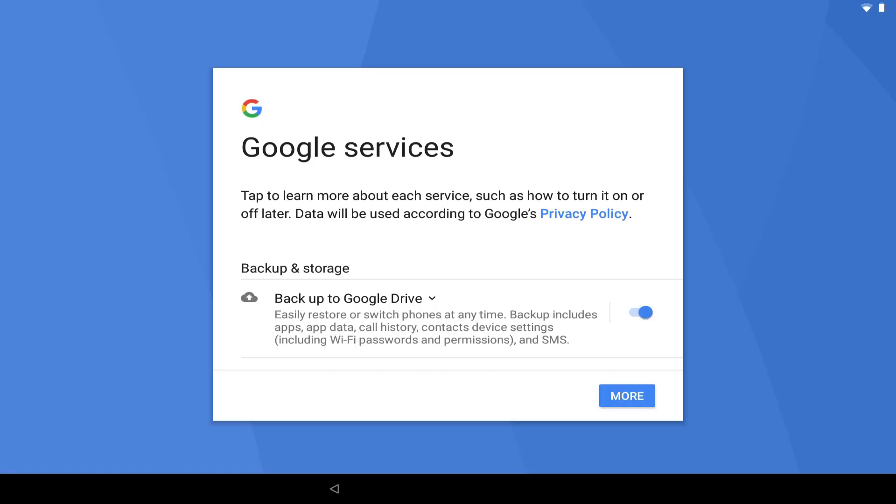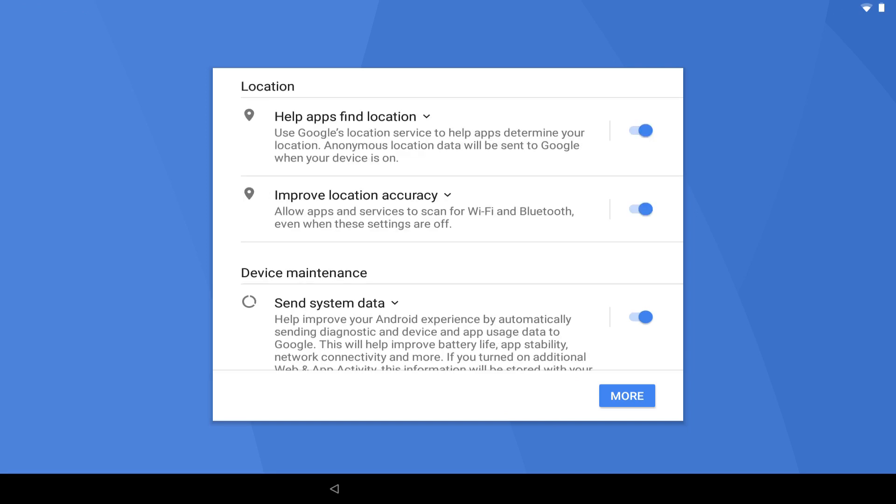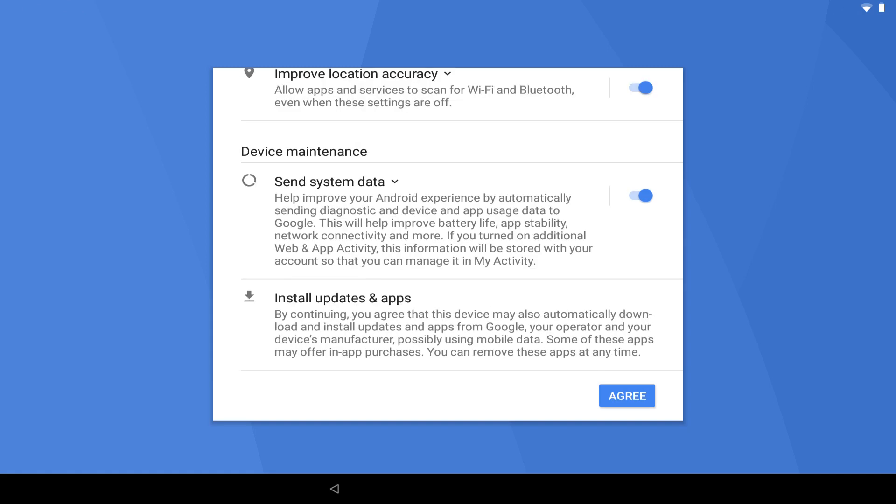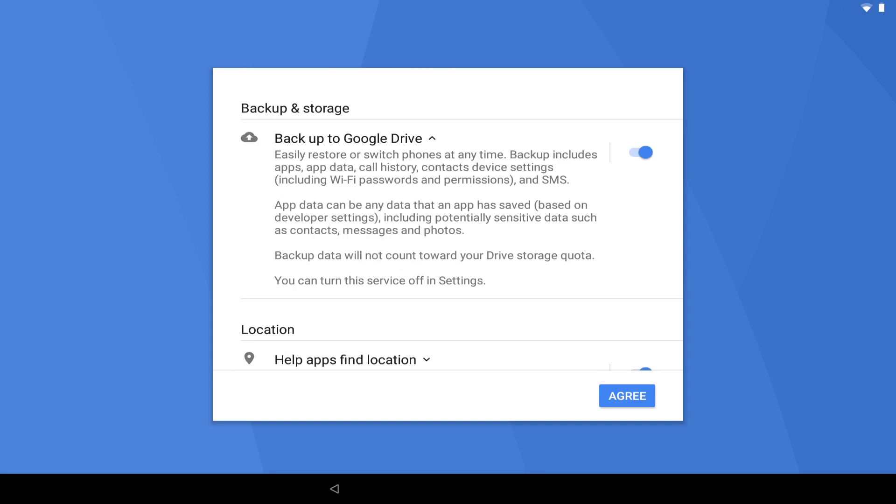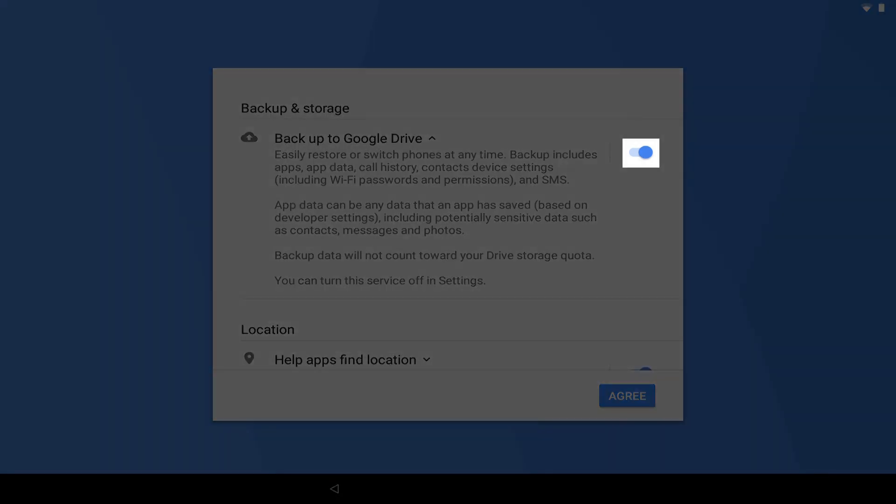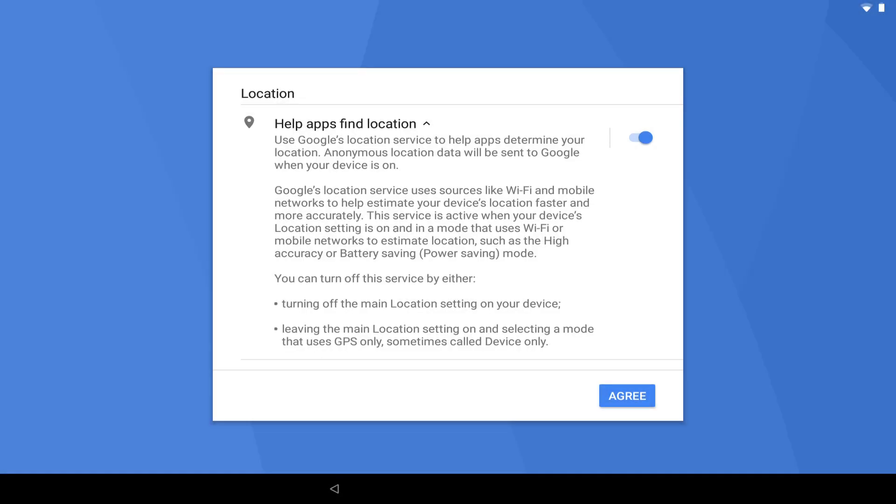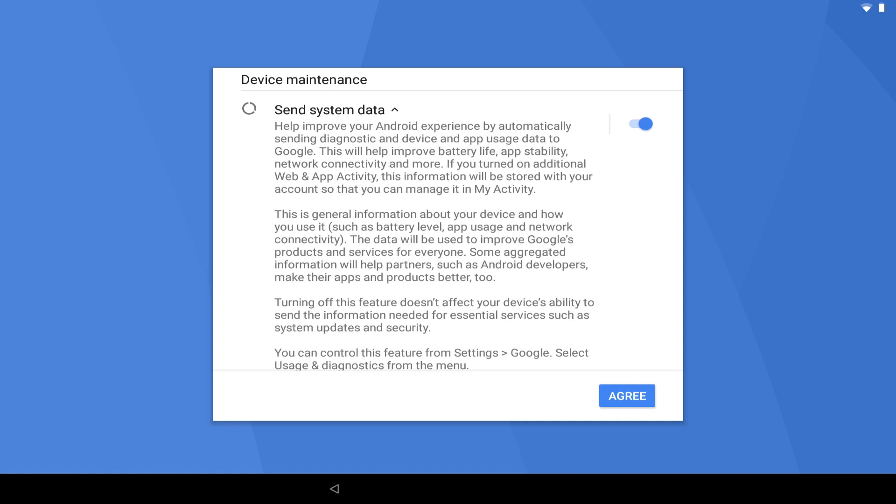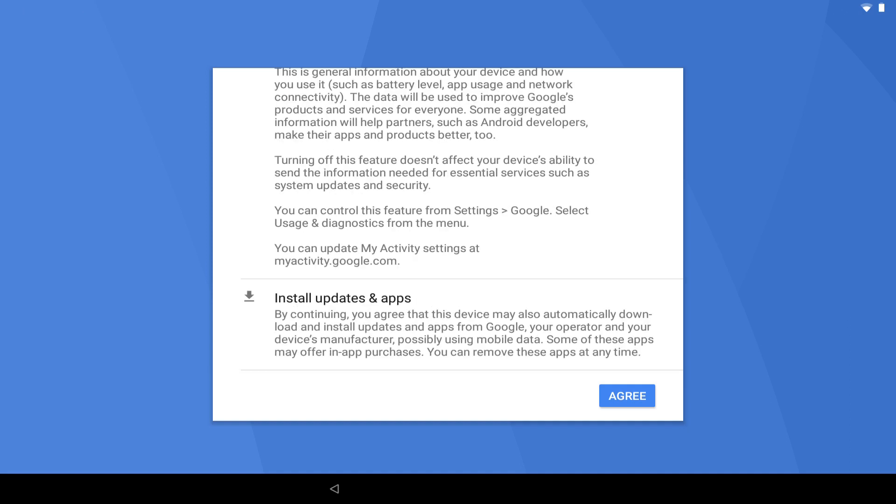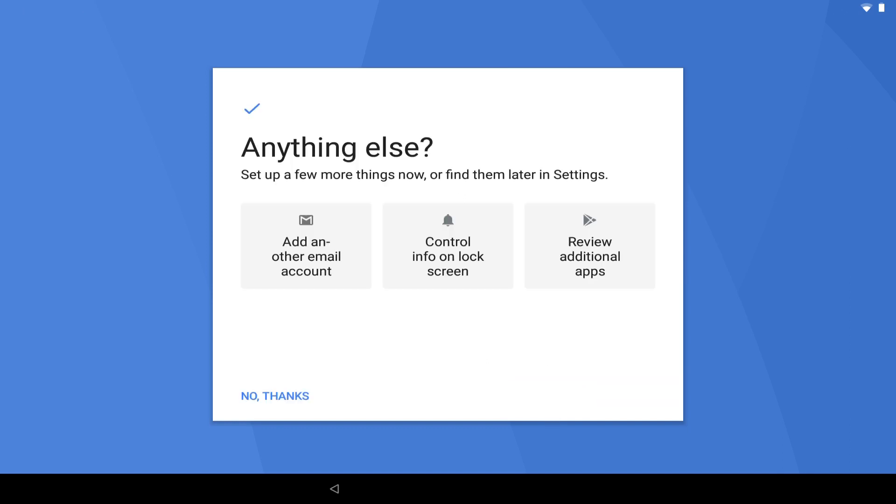The next sequence of screens addresses control of our privacy options, and the data which we may or may not be prepared to share with Google in exchange for use of its services. As this tutorial is focused upon device setup rather than data security, we will not systematically review each of the options presented here and enabled by default. We will simply draw attention to the options available and remind you that each of these options can be enabled or disabled during this initial setup, and that those options can be reconfigured at any time after setup has concluded. We would further advise everyone to read and consider their own privacy preferences carefully, and select a level of data security which suits their needs, striking a balance between usability of features and disclosure of personal data.